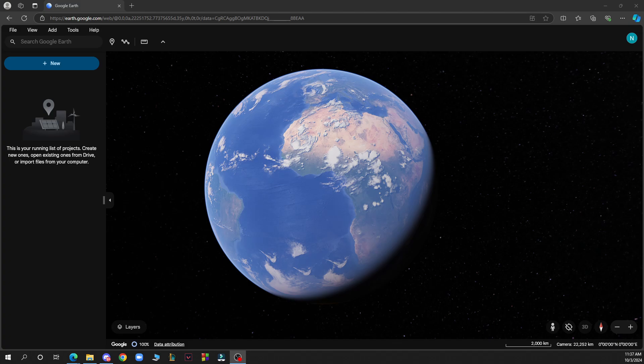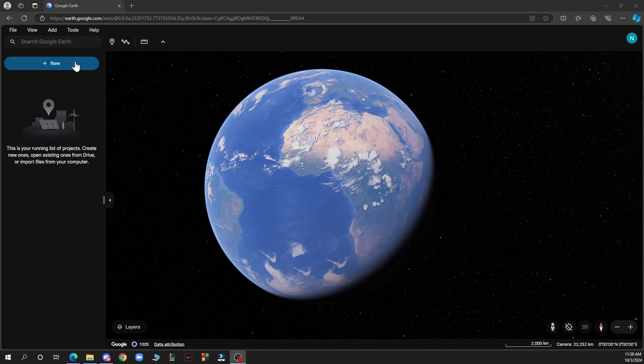Let's see what we have in front of us. In the top left corner we have File, View, Add, Tools, and the Help option. We also have the Search Google Earth feature. Now let's see how you can print maps from Google Earth. It's pretty simple - just follow these steps.